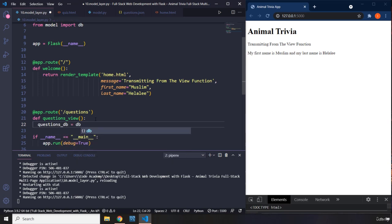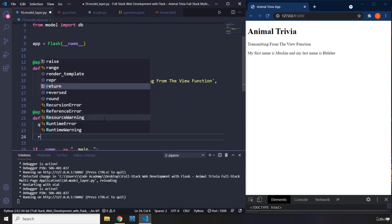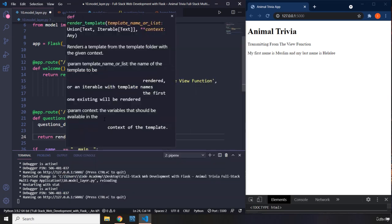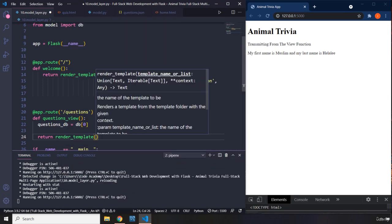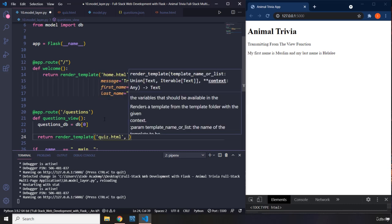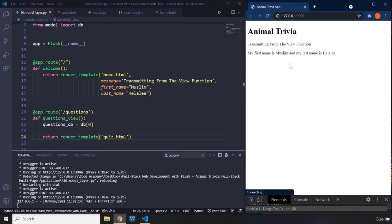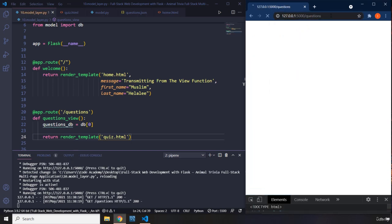I'm going to grab our database that we've imported and grab the item with the index of zero. Then I'm going to return render_template. Remember, the first argument is always the name of the HTML file, so quiz.html. If we reload the page and go to /questions — let's save that — we don't see anything here, but we also don't see any errors. So that's a good thing. It means our /questions URL made a GET request with a status of 200, which was successful. But it is empty because we don't have anything within the markup yet.